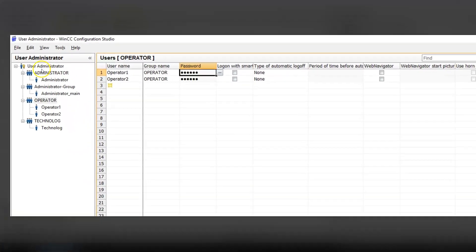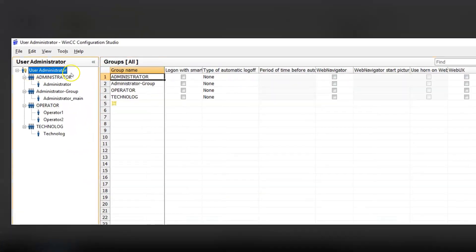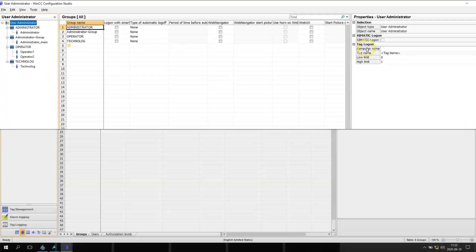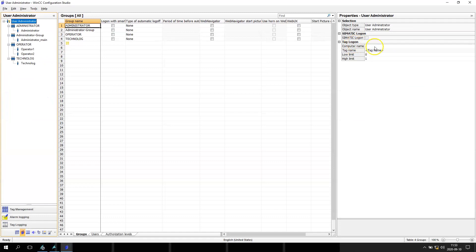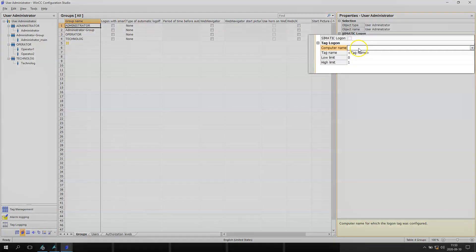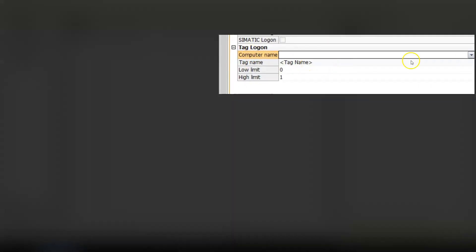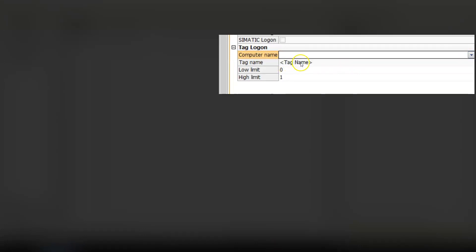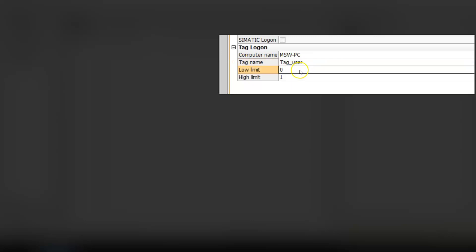Inside here we go to user administrator and we have the tag logon option. This option we need to open to our computer MSW PC, and I need to select also the tag name. I will put my tag here.